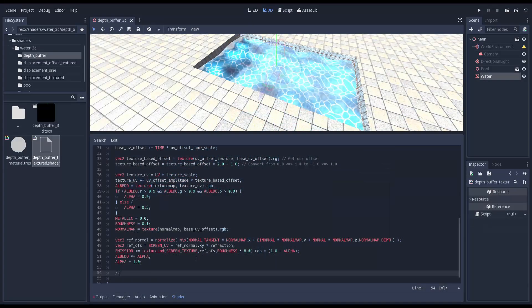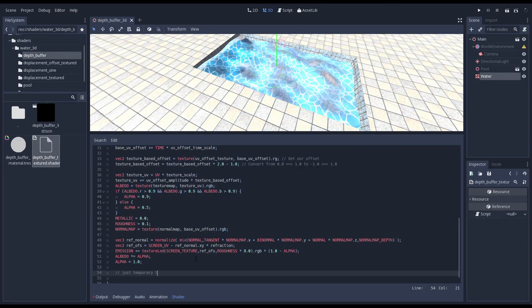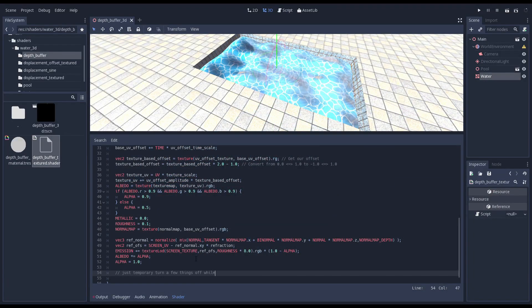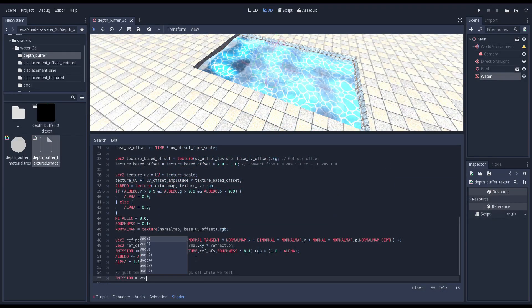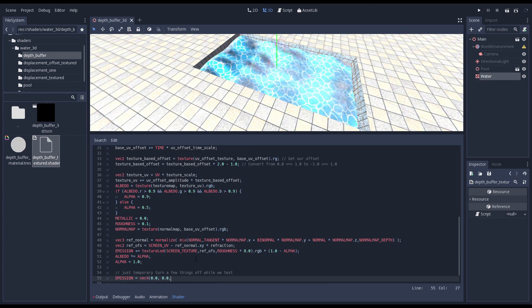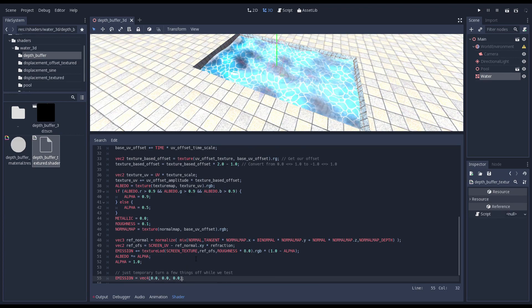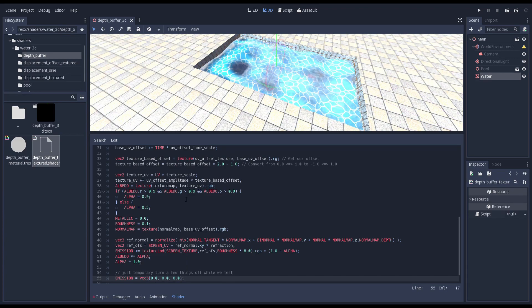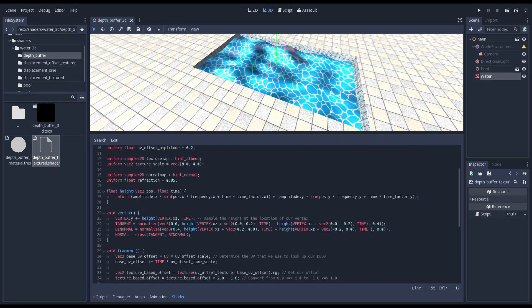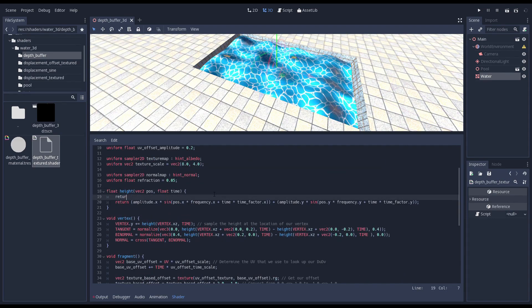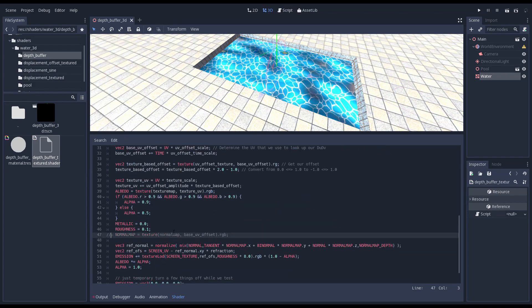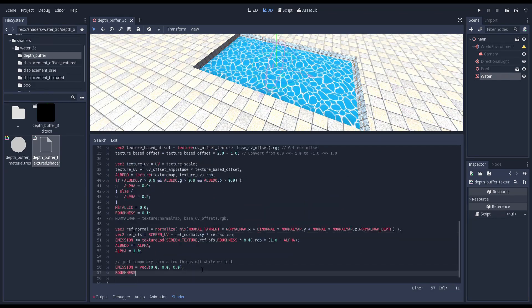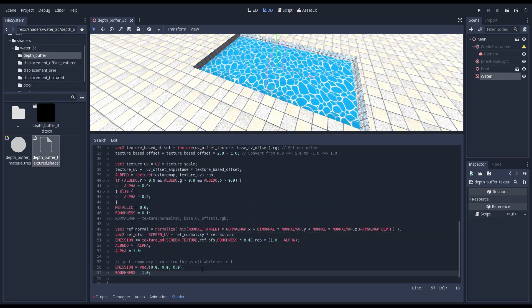We start by temporarily disabling a few things in our shader. I'm clearing our emission output and I'm setting the output of our height function to 0. I'm also disabling the normal map for now and we set our roughness output to 1.